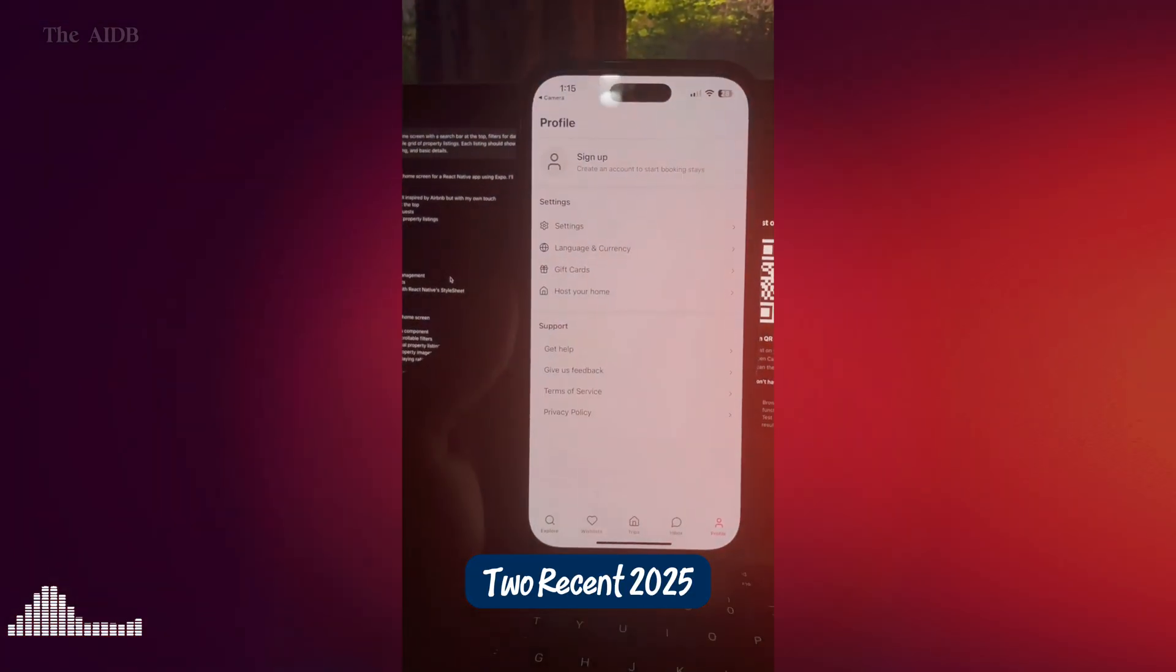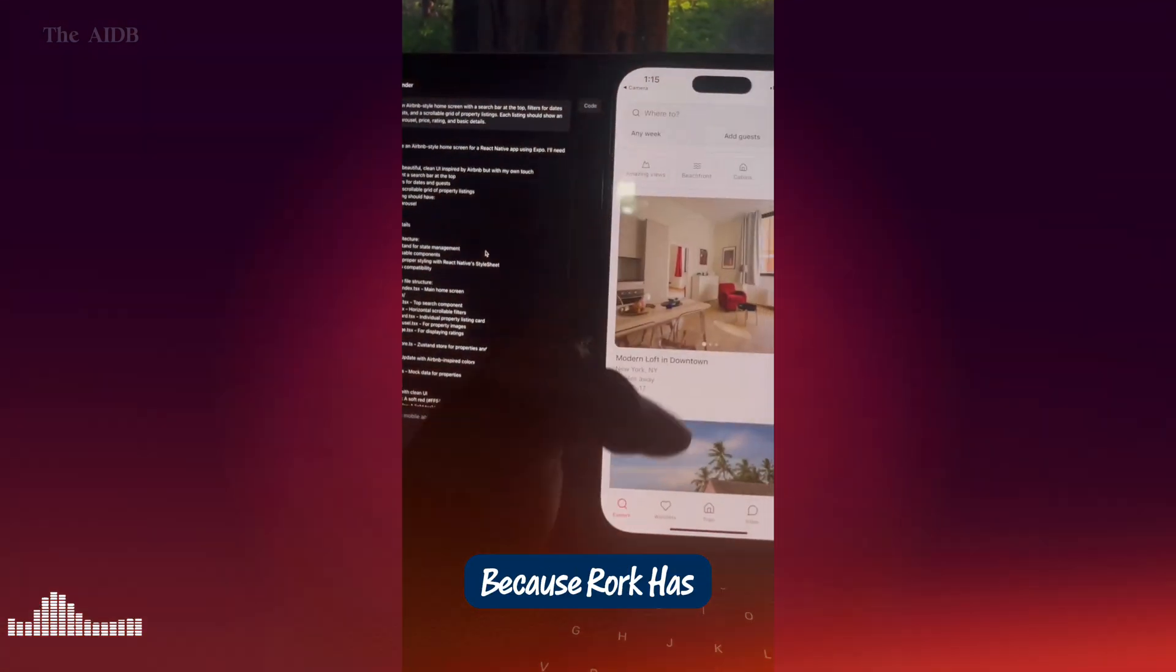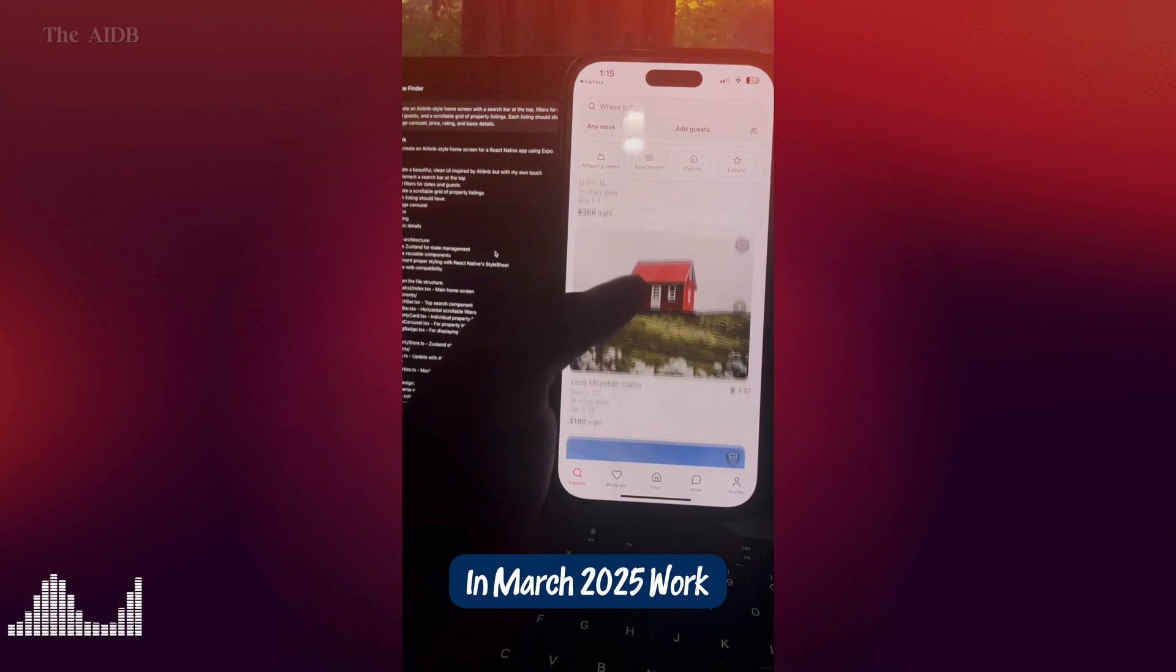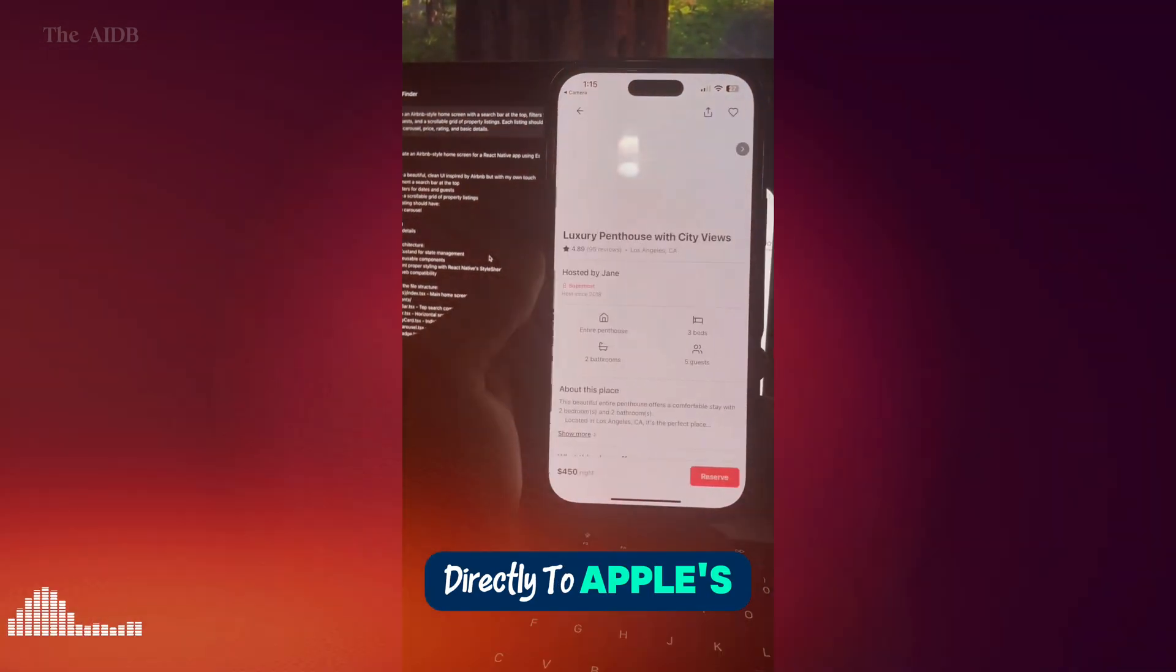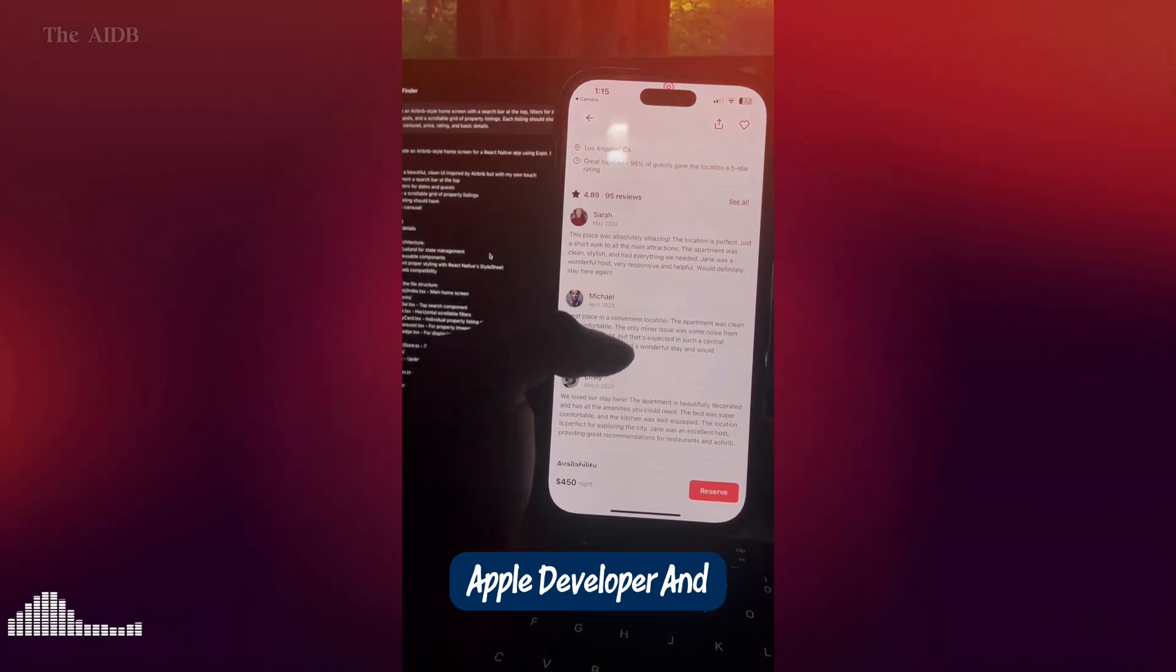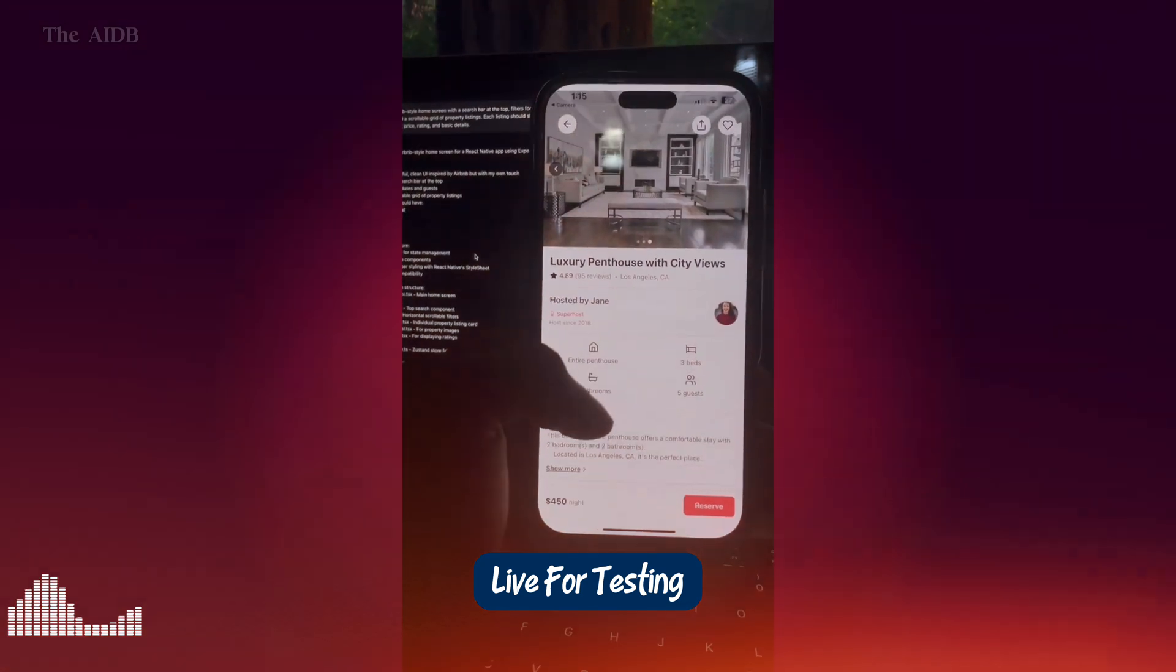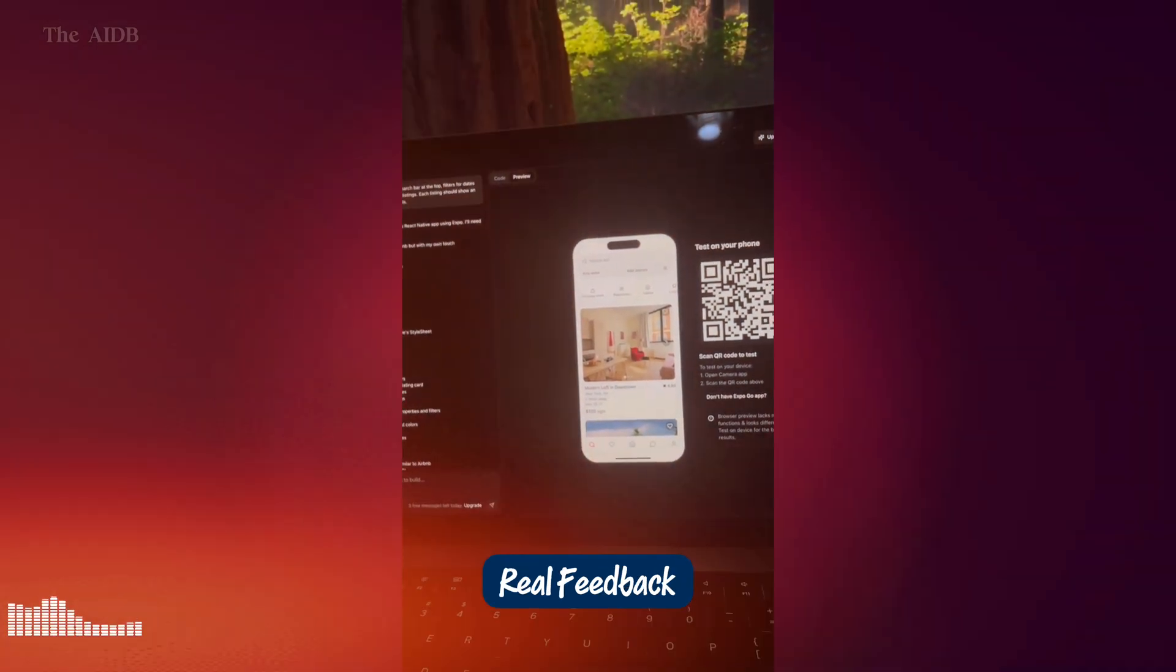2. Recent 2025 updates and new features. Now, let's talk about what's new in 2025, because Roark has been busy. First up, one-click test flight publishing. In March 2025, Roark rolled out a feature that lets you publish your app directly to Apple's test flight with just one click. No more complicated setups or weeks of waiting. You enter your Apple developer and expo credentials, and within 10 minutes, bam, your app is live for testing. That's a game-changer for startups and indie creators looking to iterate fast and get real feedback.